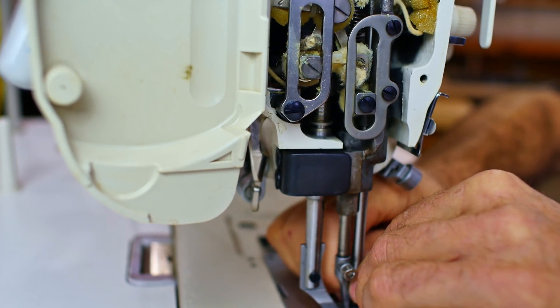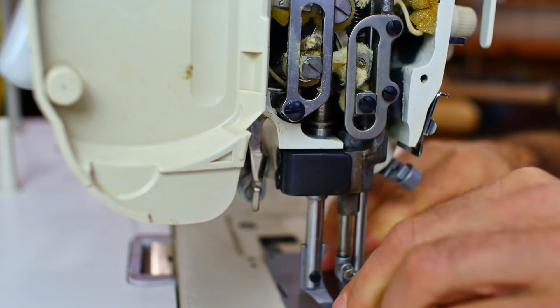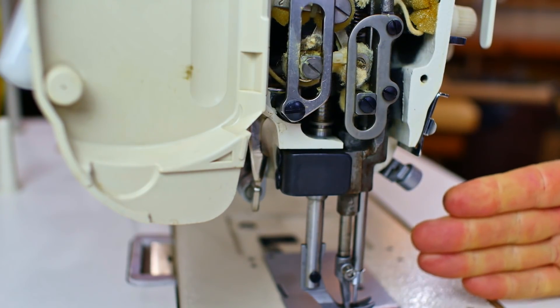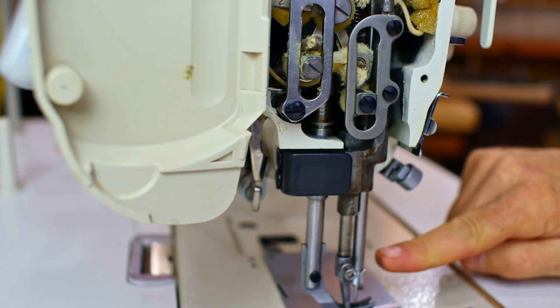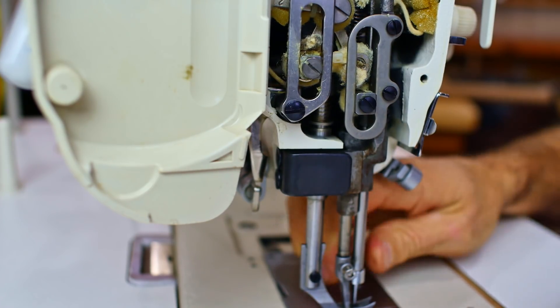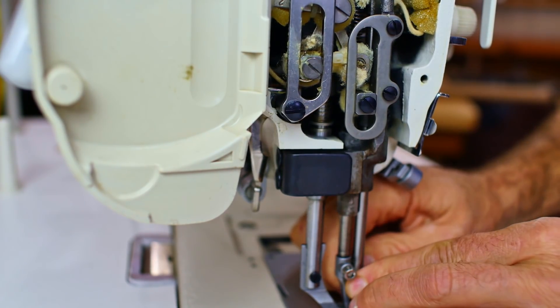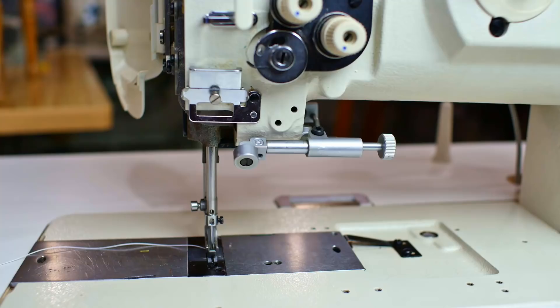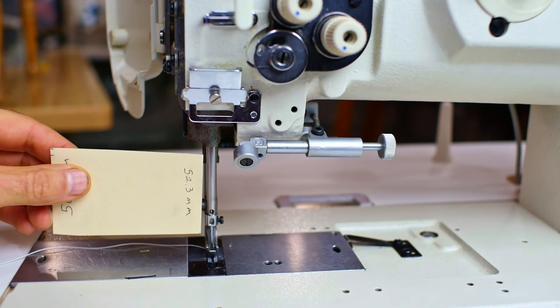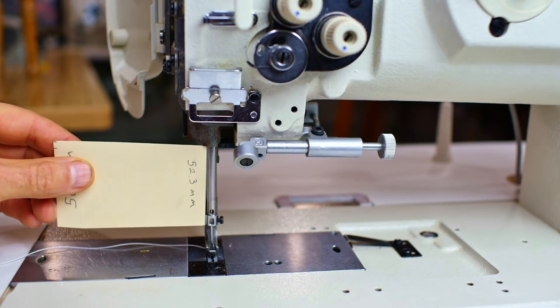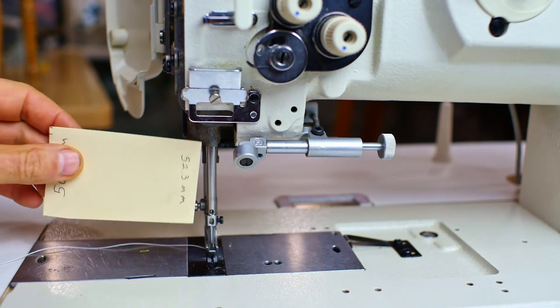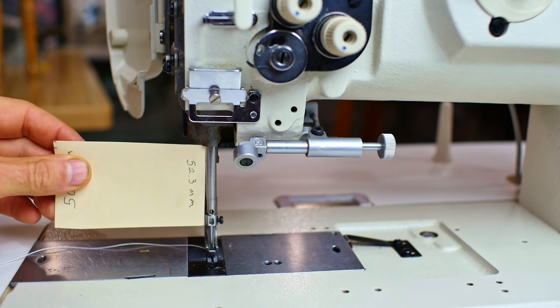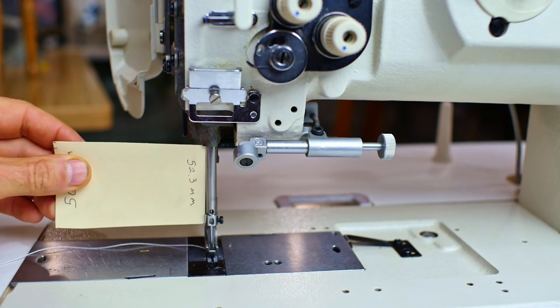It's also important that you keep the needle bar oriented front to back. There's a hole in the front and a screw on the side. I just take my gauge, my homemade gauge, push it up against the bottom of the frame right here, and then measure it against the bottom of the needle bar right there.